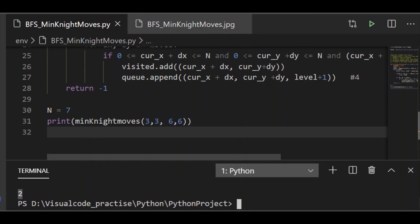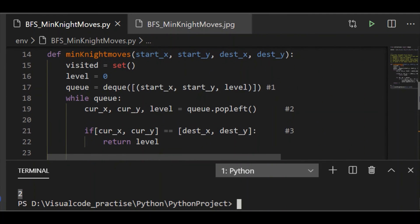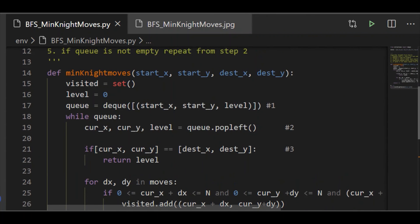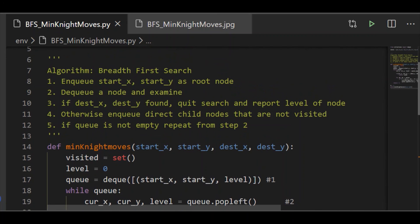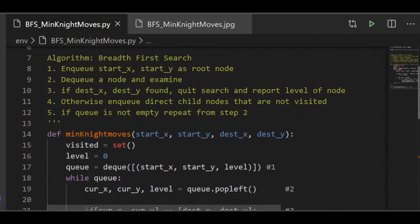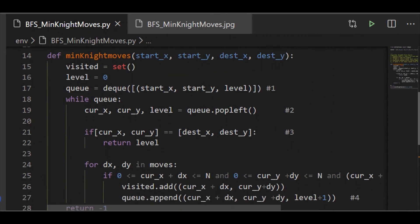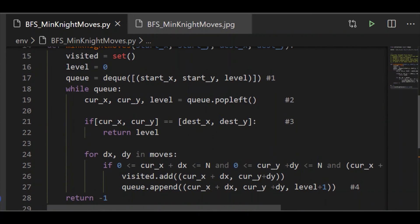So this is our simple algorithm based on Breadth First Search. Hope you liked our video — please subscribe to our channel and share with your friends.